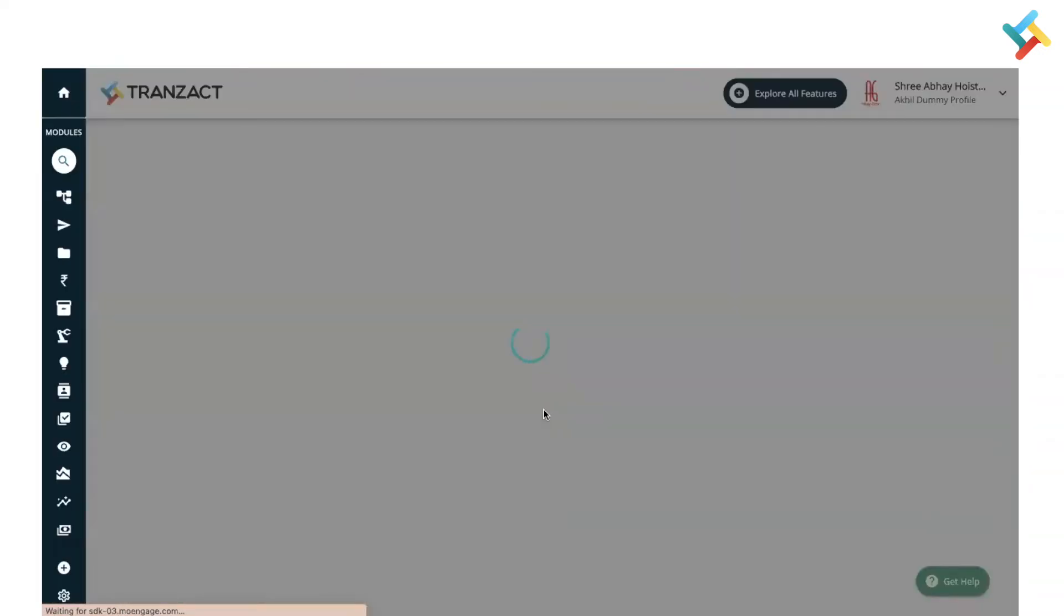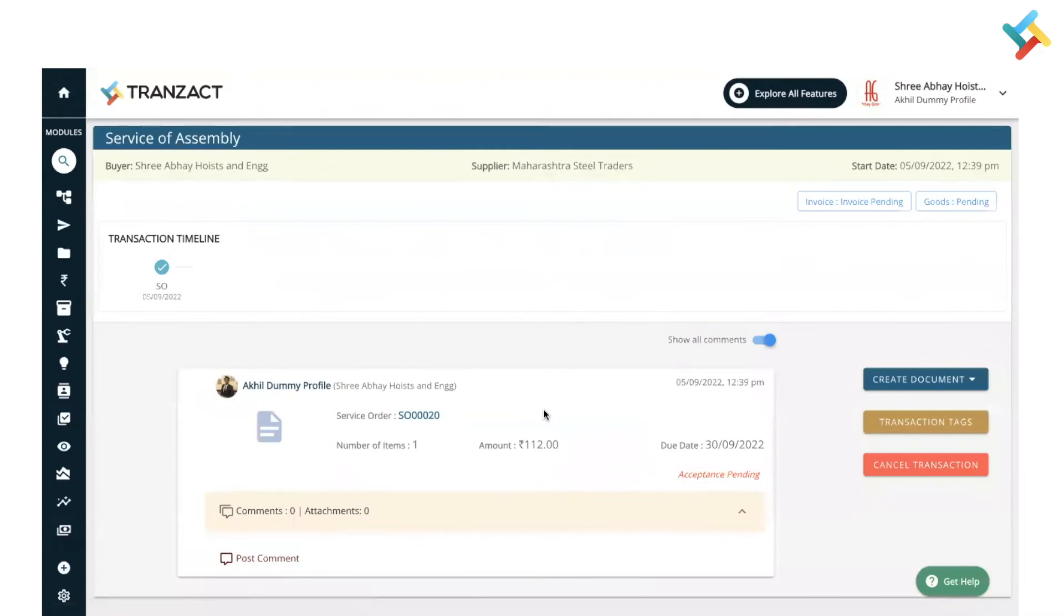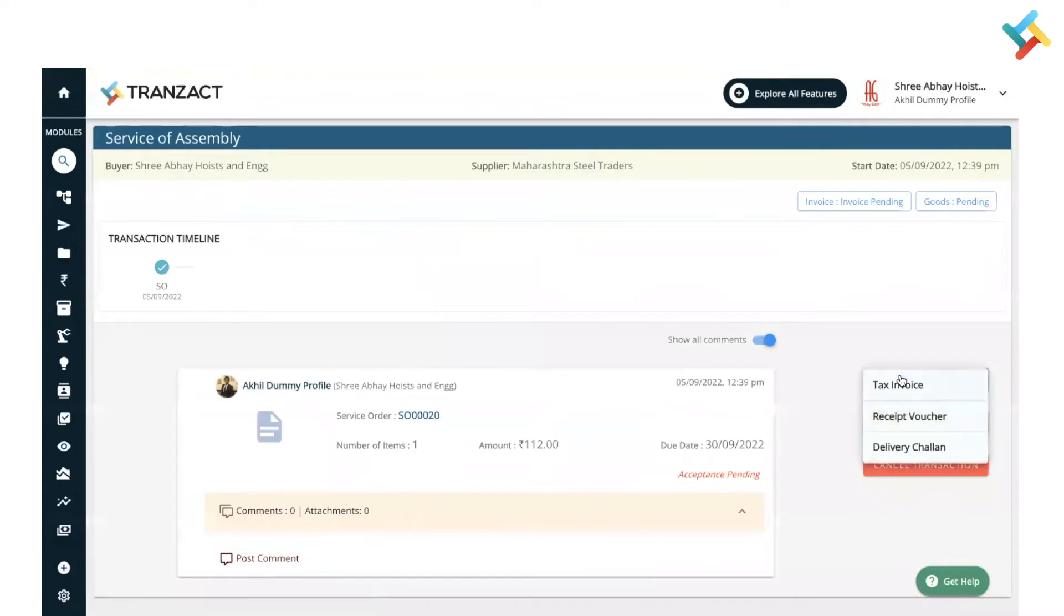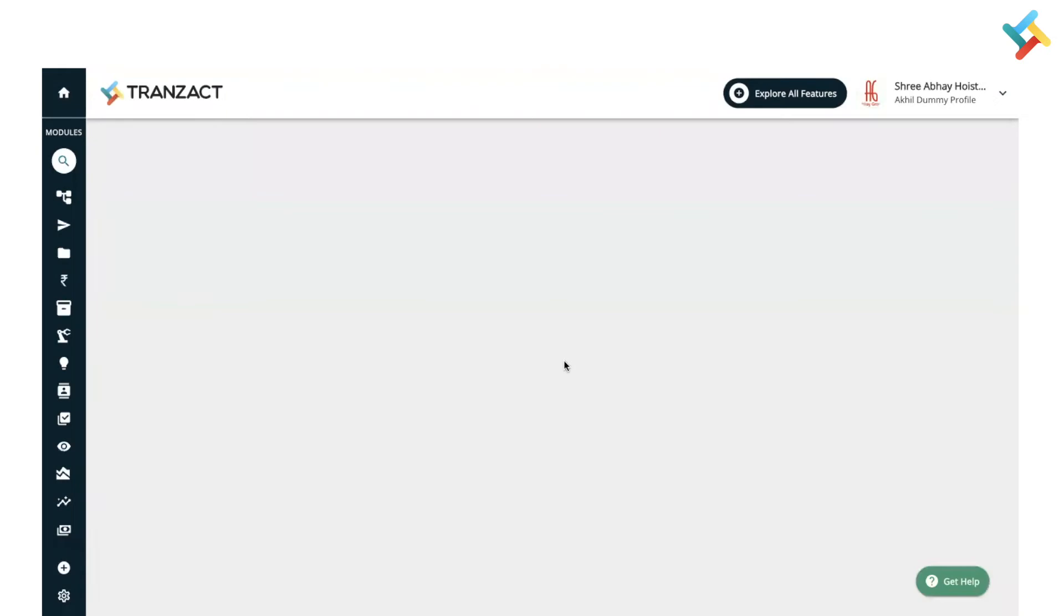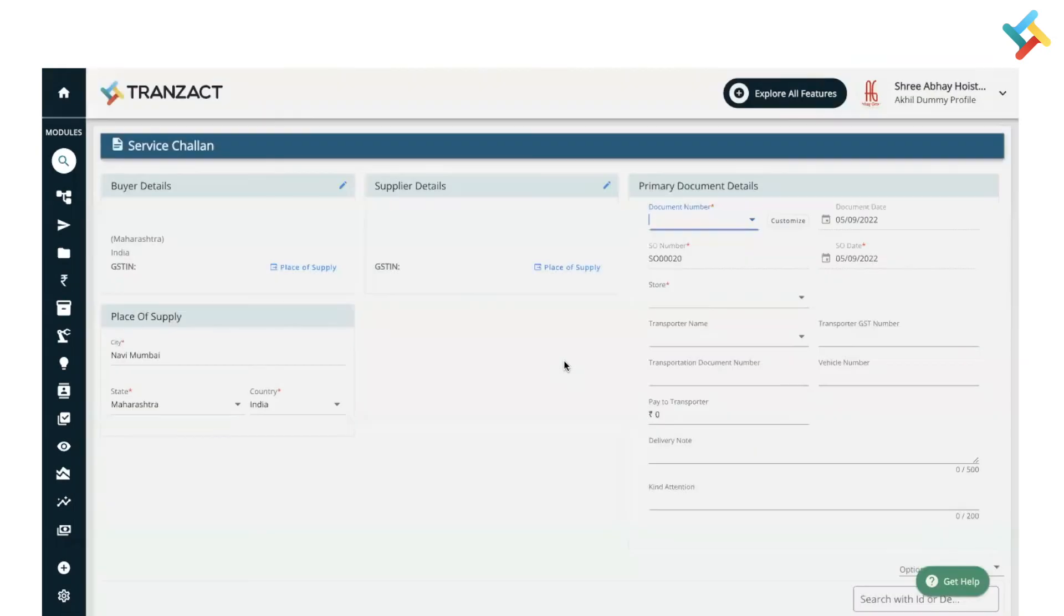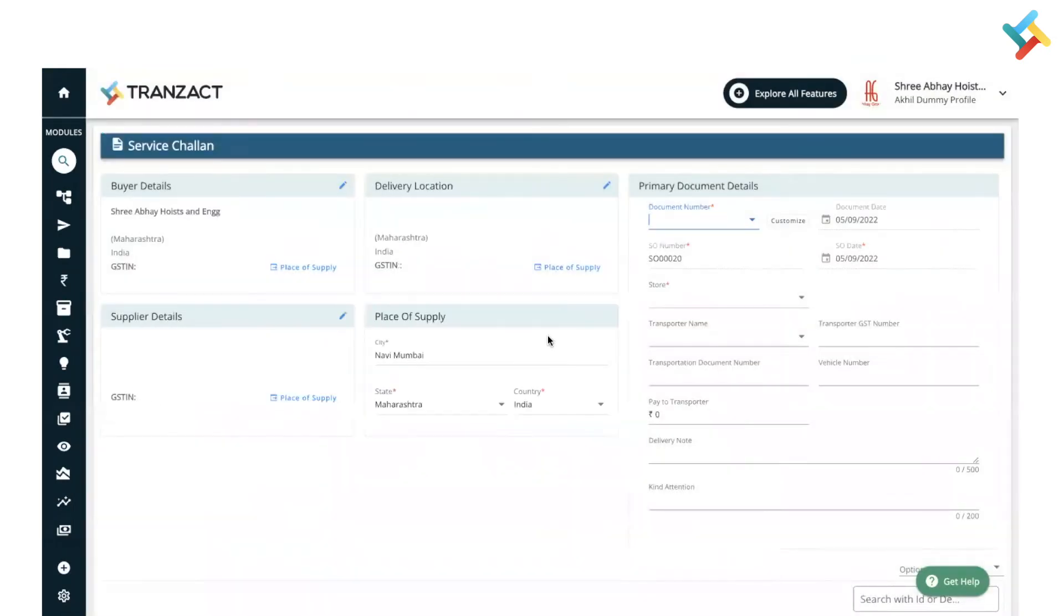This is the transaction timeline. Here on your right hand side you will see an option of create document, please click on this. In this you will get the option of delivery challan. Select the delivery challan option. This is the delivery challan creation format.